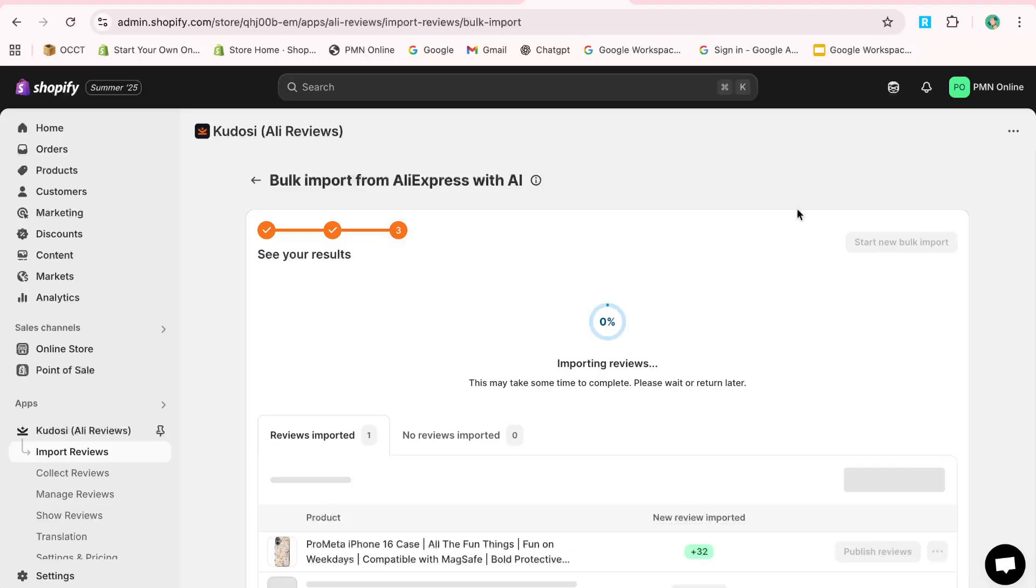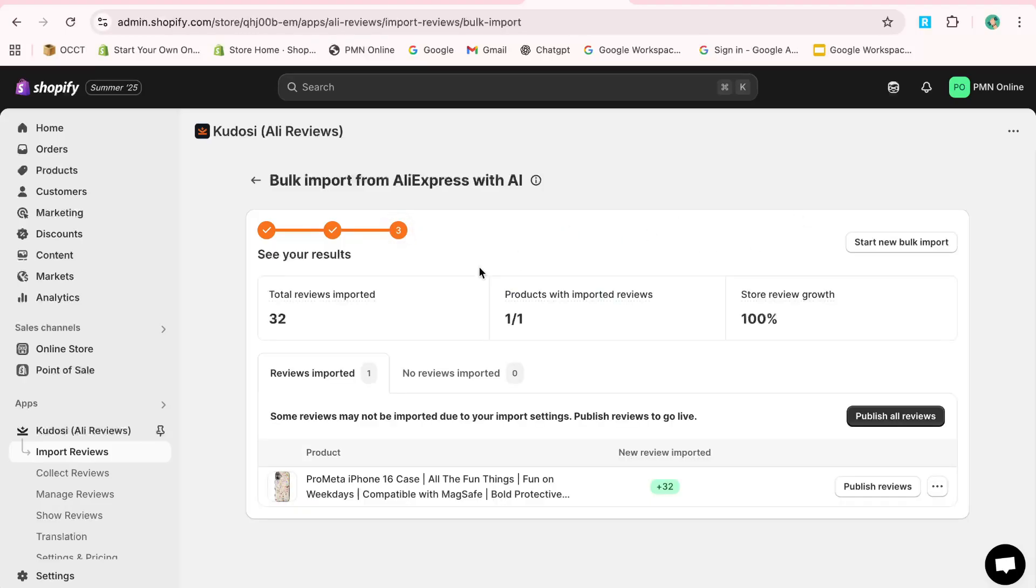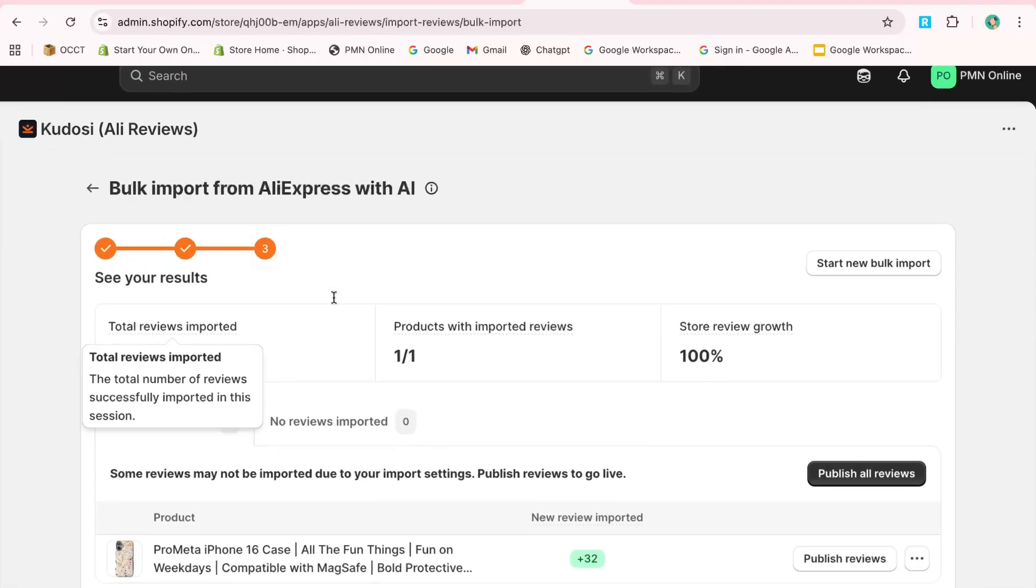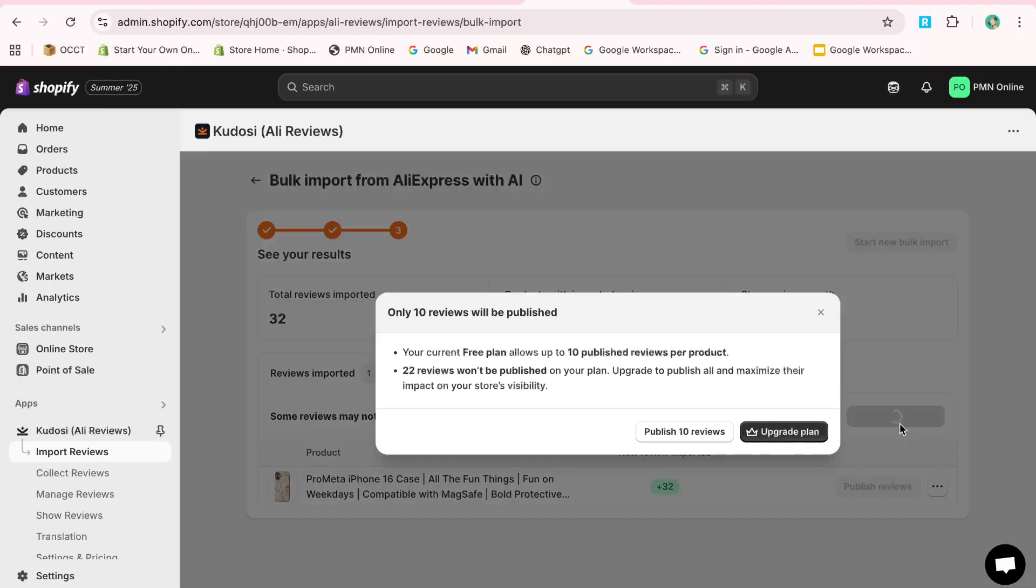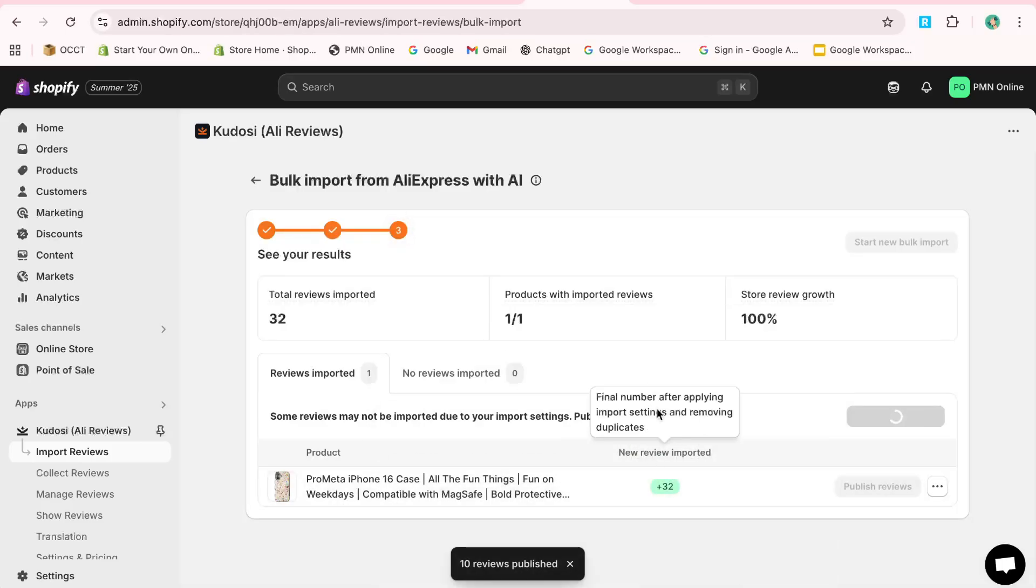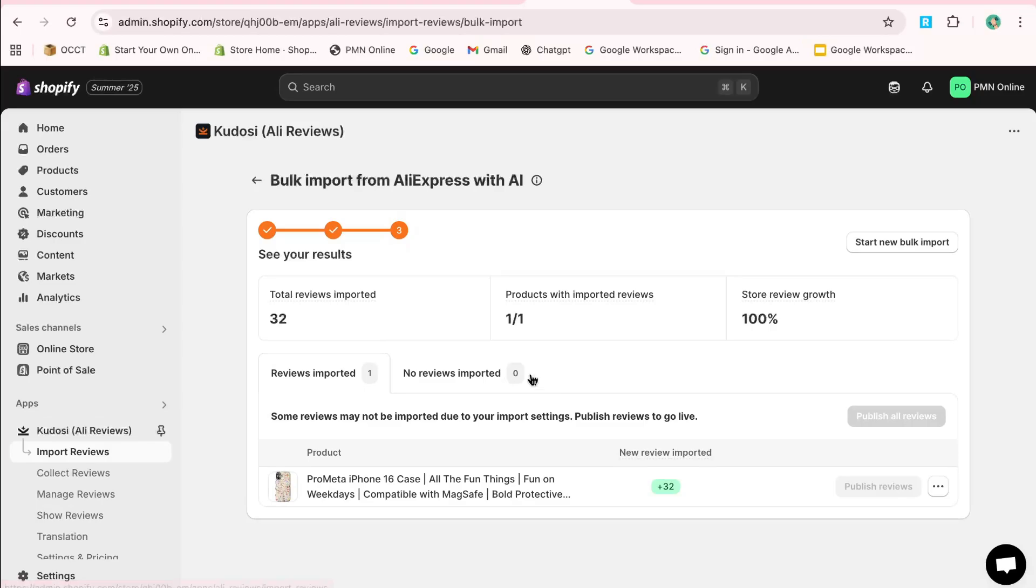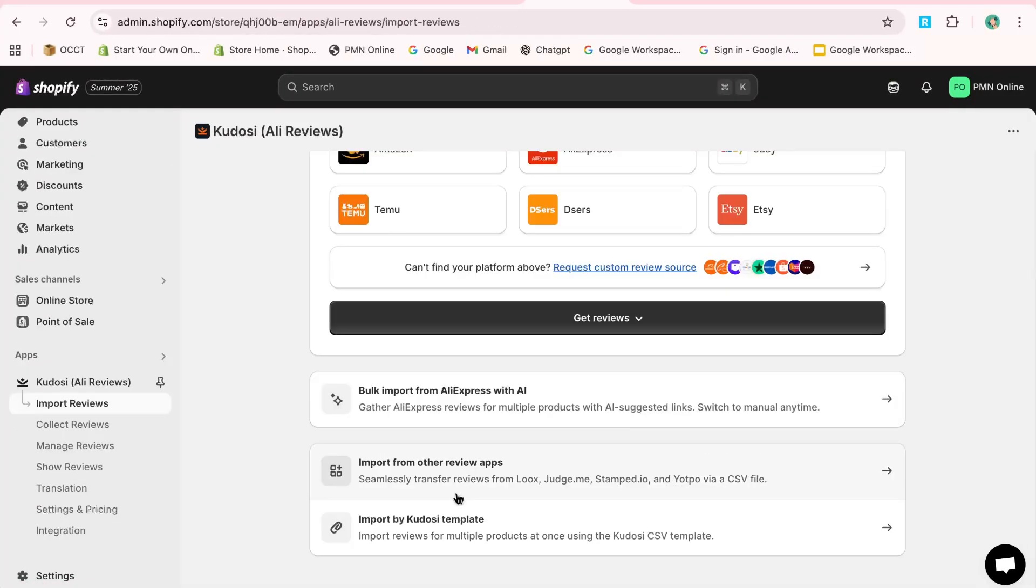For those with a CSV file of reviews, you can upload it through the app by agreeing to the terms and clicking Import. The app also supports importing reviews from other platforms like JudgeMe and Lukes.